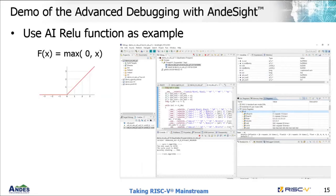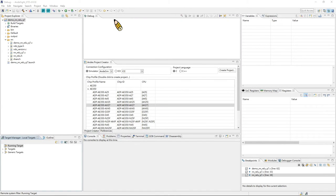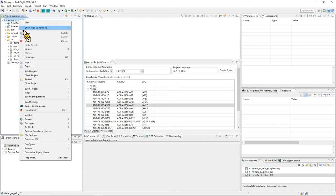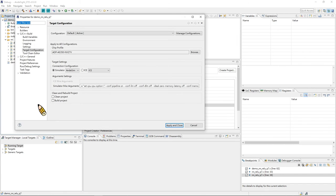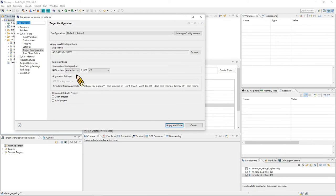Let me share a video of the AndesITE debugging capabilities. This is what the AndesITE IDE dashboard looks like — the project explorer where you see all the projects you are working on. We have imported the AI ReLU vector demo. In the target configuration, you can choose either ICE or simulator depending on your target. The simulator — AndesISim — is a near cycle-accurate simulator, which is really useful to get an idea of profiling cycles.